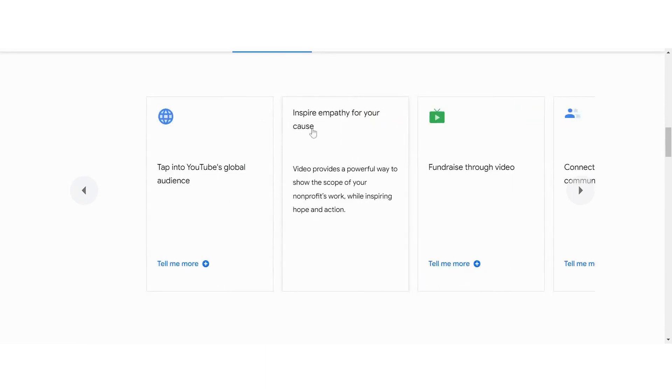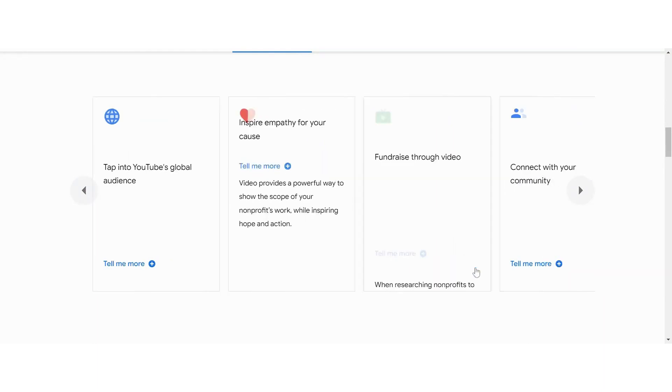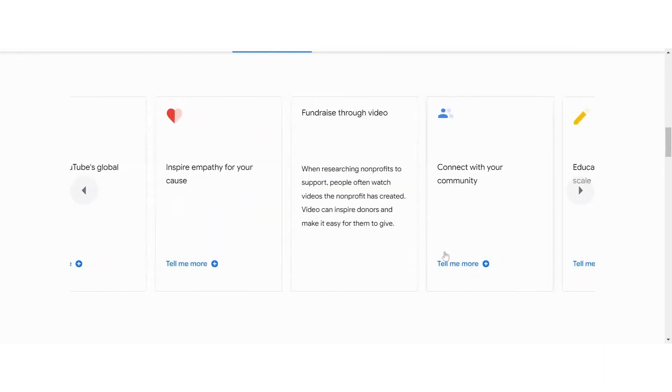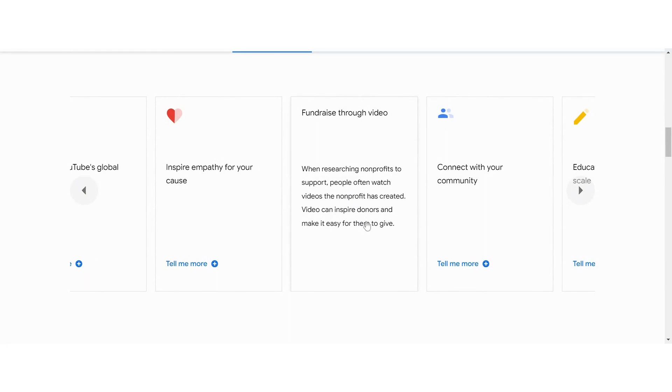When you start storytelling, you have a powerful way to show the scope of your work and inspiring others and getting engagement and fundraising through video. When researching nonprofits to support, people often watch the videos. So this is an awesome opportunity for you to inspire donors and make it easy for people to give to your organization.